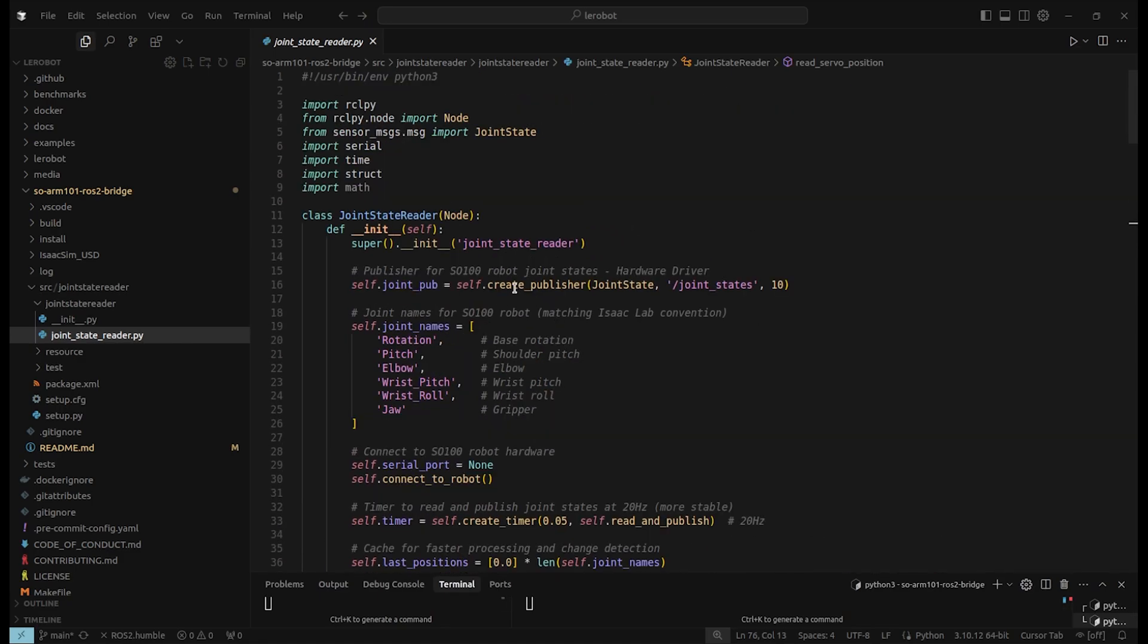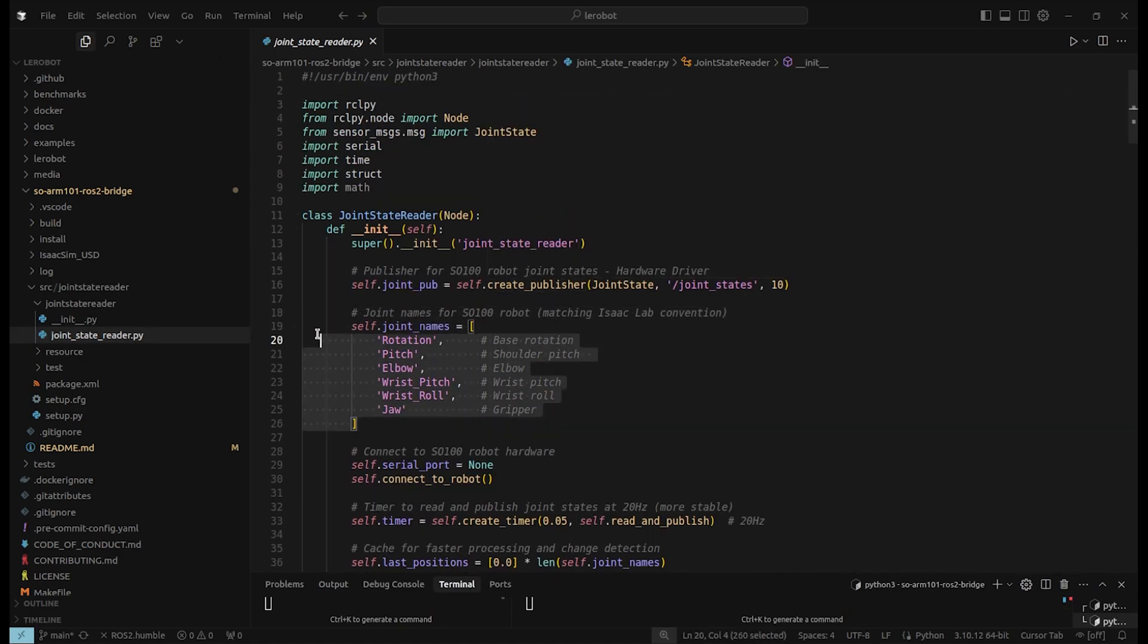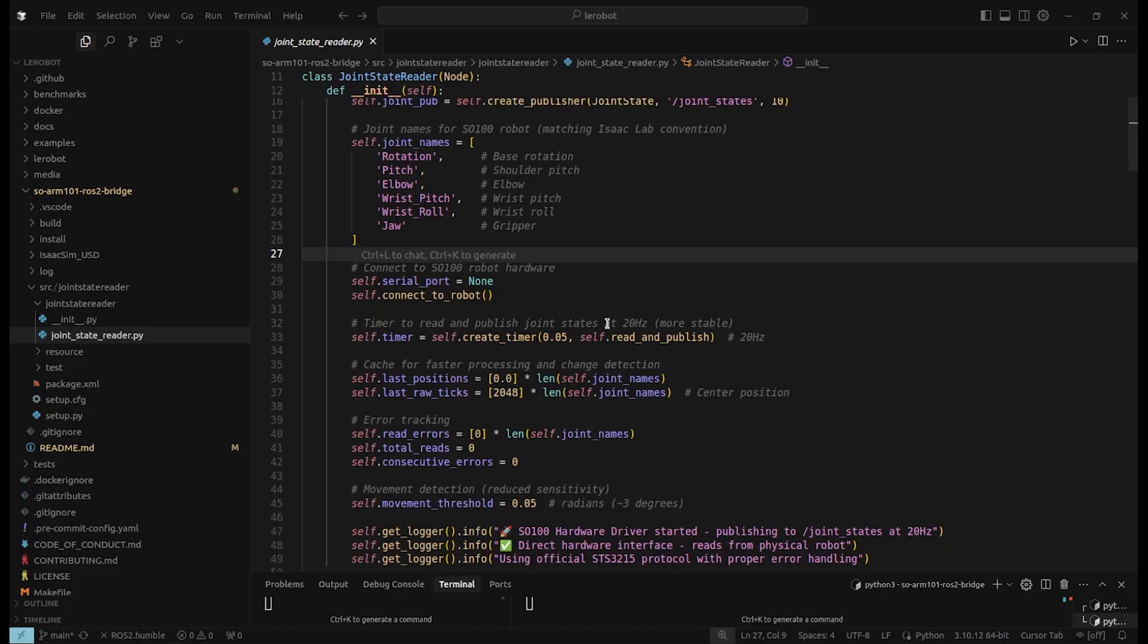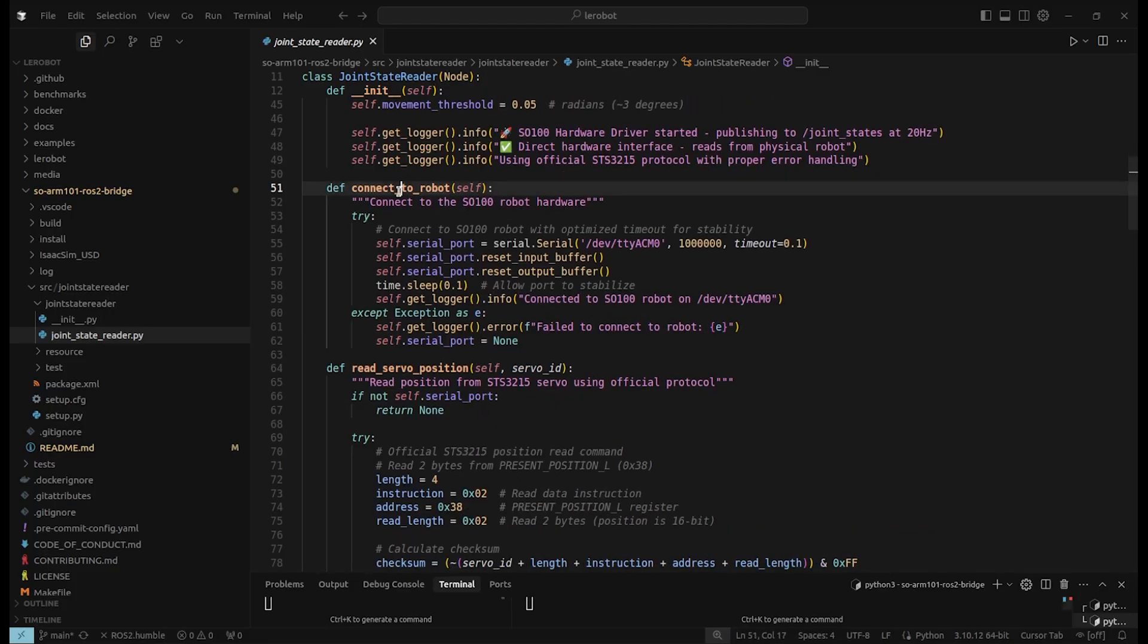Here we are creating a publisher. We are defining the joint names. These are identical with the URDF that we imported into IsaacSim. We are connecting it to the hardware, reading at 20 Hz.